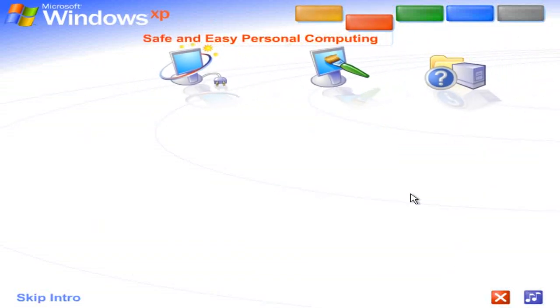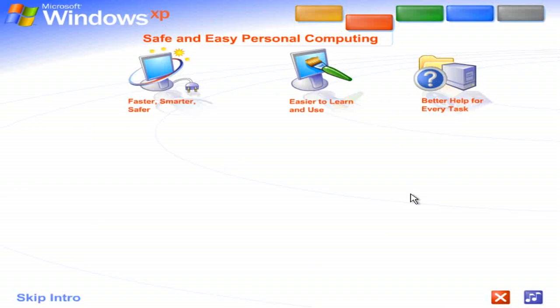Safe and easy personal computing. Thanks to Windows XP, personal computing just got a whole lot easier and more fun.